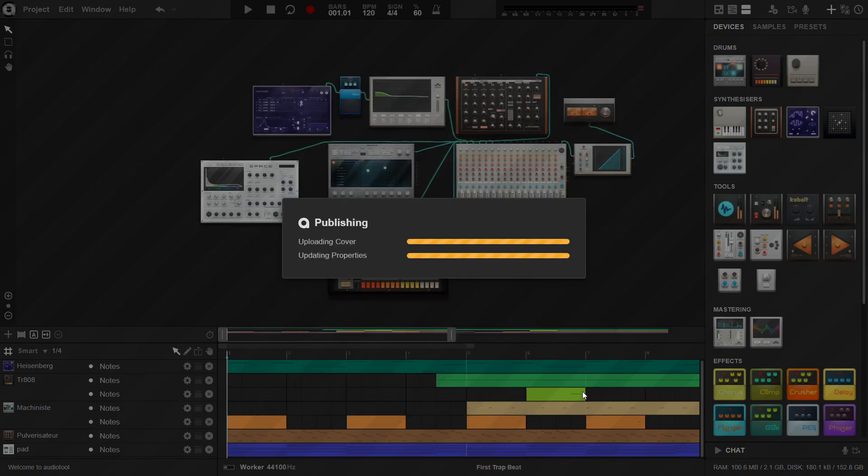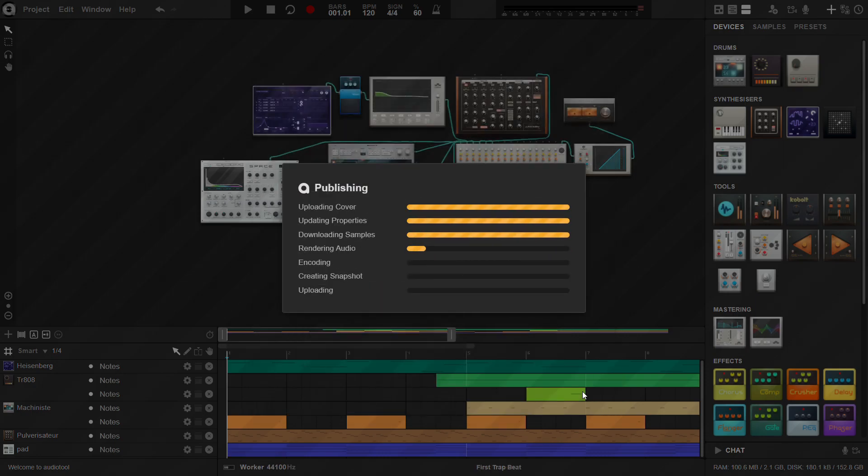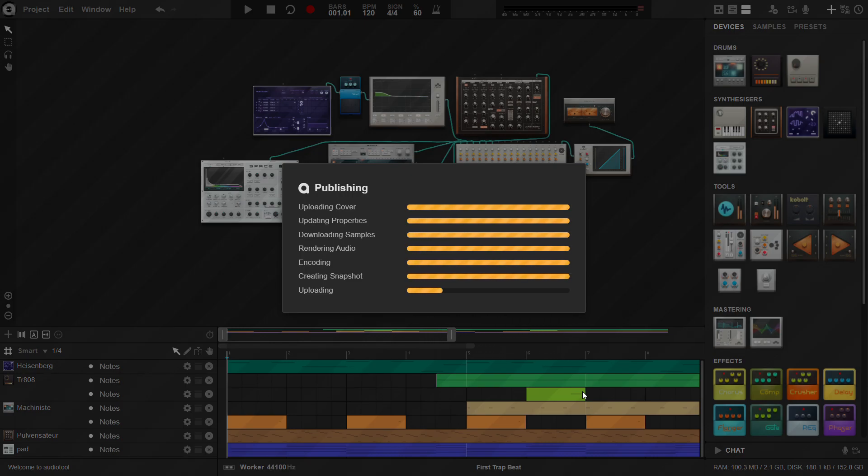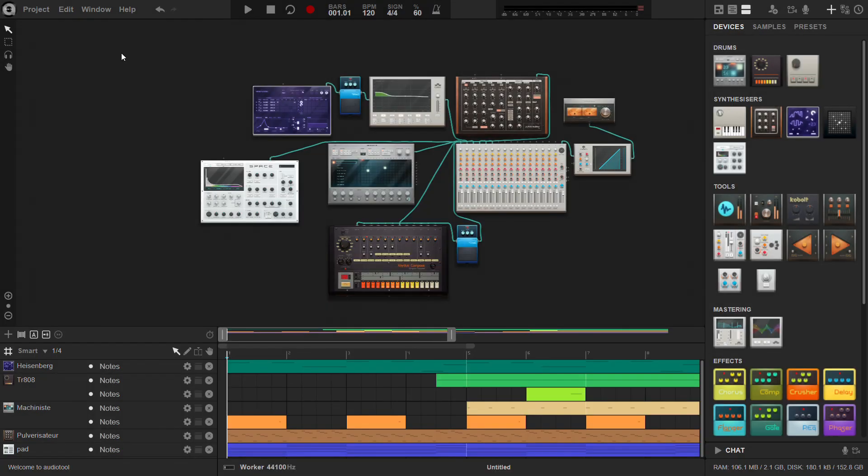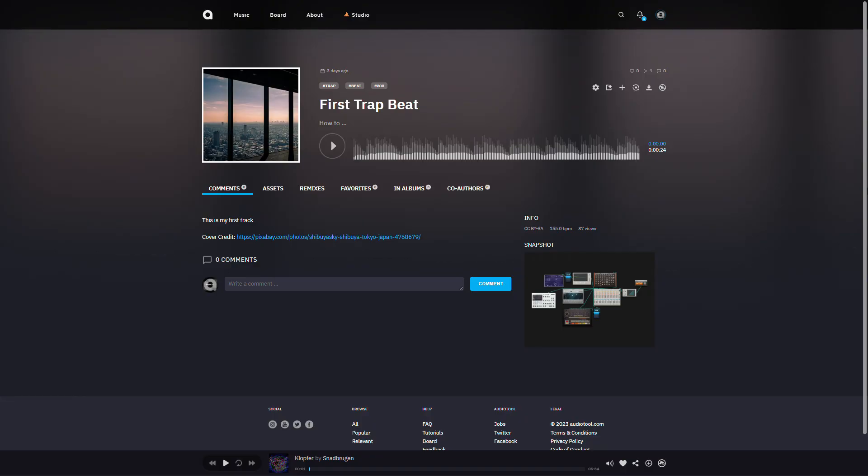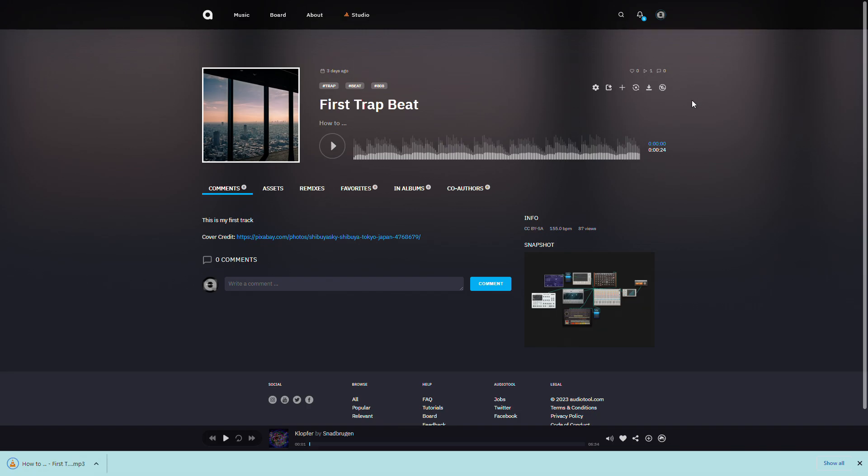Then click publish. When the track is published, you can download it as an MP3 or AUG by clicking the download icon.